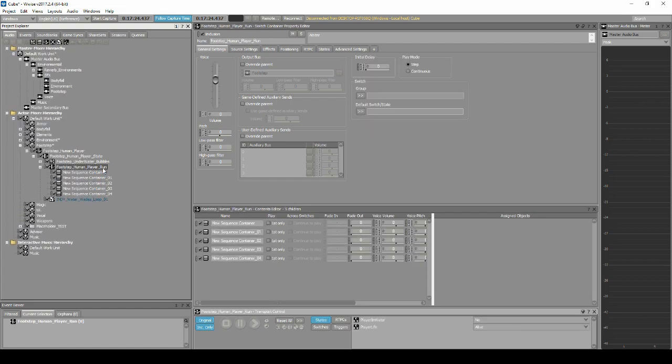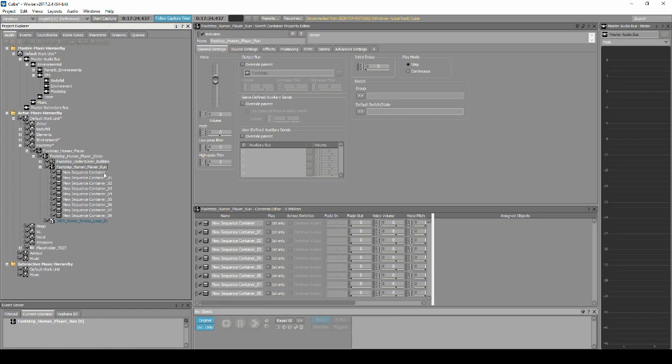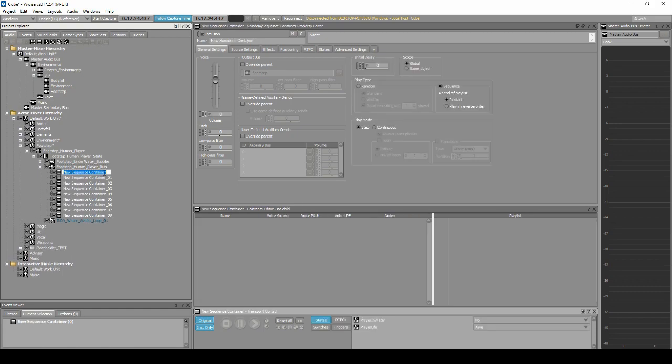Now name each container a different material type: Concrete, Grass, Gravel, Metal, Sand, Stone, Tile, Water, and Wood.